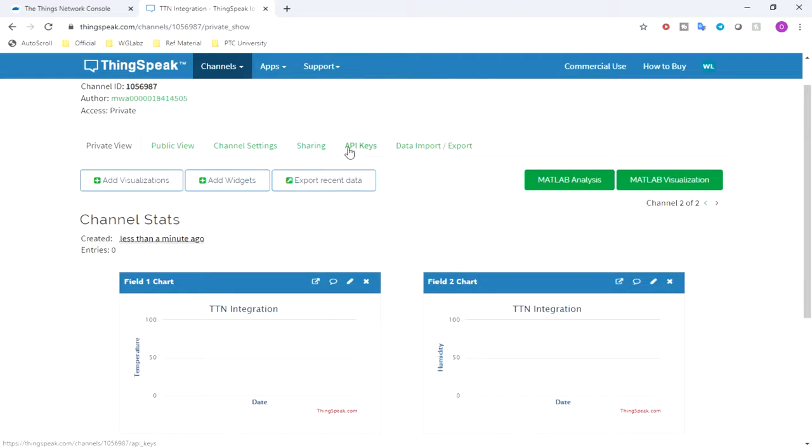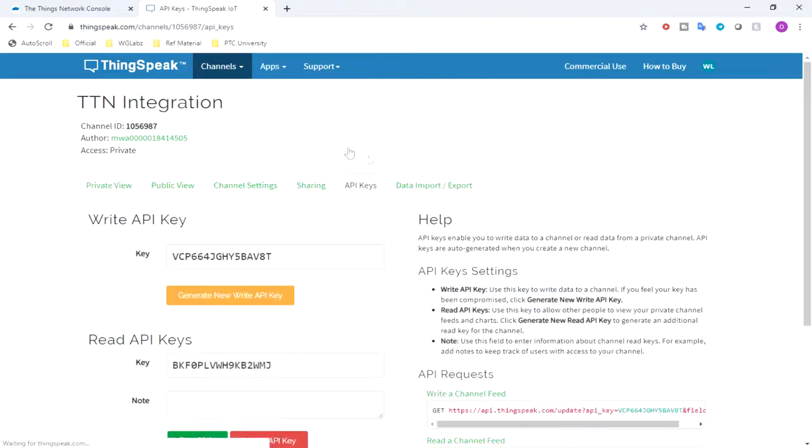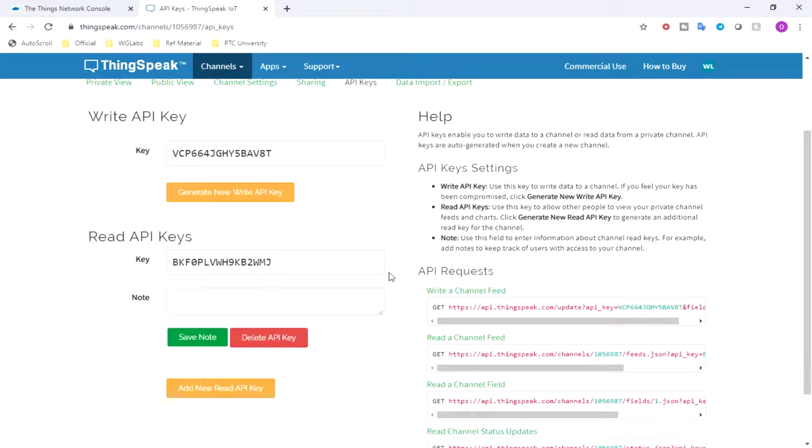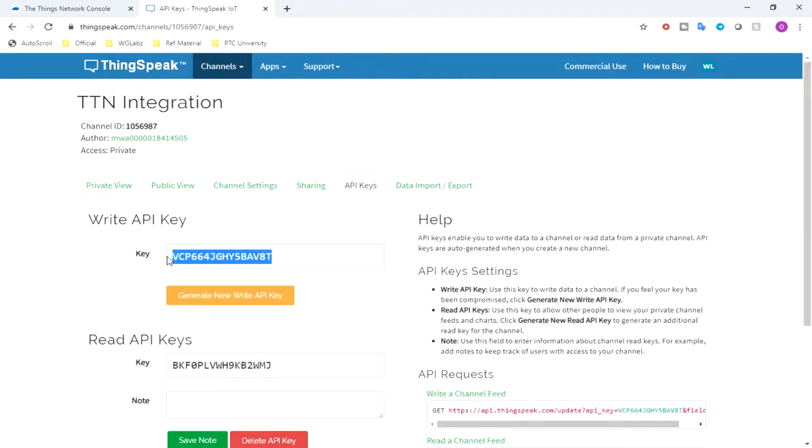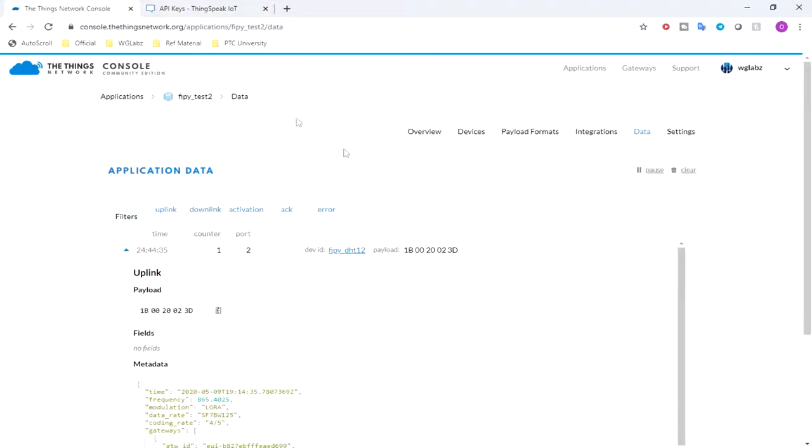After that, I am just getting into API keys section over here and we need this write API key in TTN. So what we'll do is next I'll get into the TTN console.